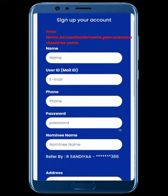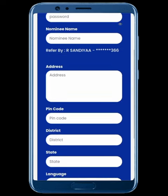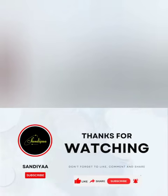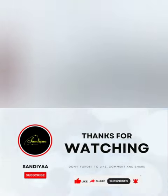That's all about the registration process. We are going to complete our registration. If you have any doubt, please comment in the comment section below. If you want to join, please register using the link in the description. If you want to share this video, please do so. Subscribe and press the bell button. Thank you.